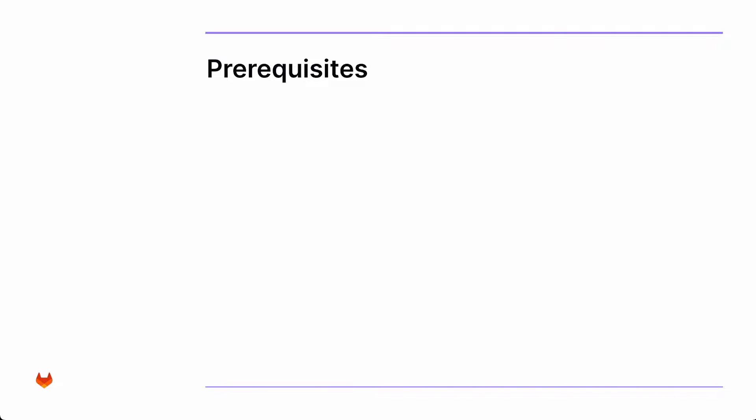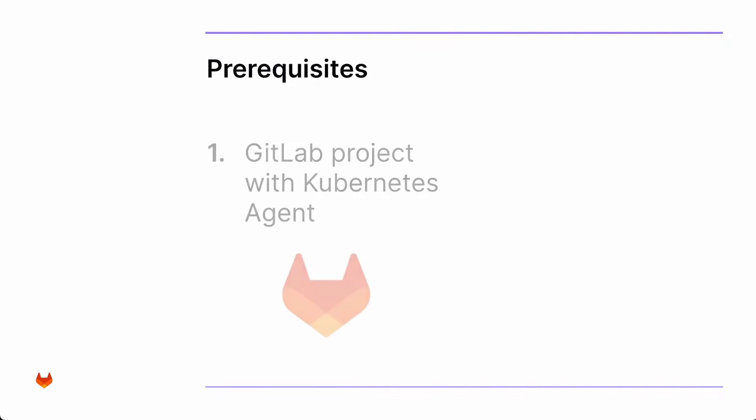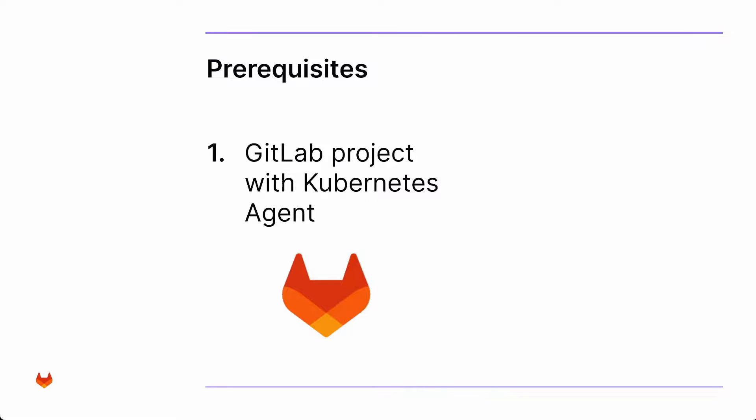Before we begin, let's make sure we have a few things in place. The first one is a GitLab project with the Kubernetes agent configured. I have a separate video that shows you how to connect the GitLab Kubernetes agent to GKE. I'll post that link on this video's description.